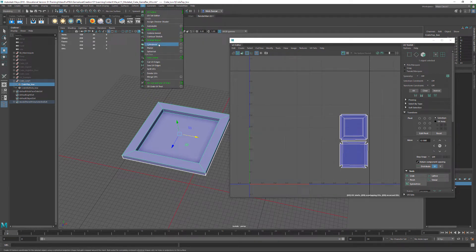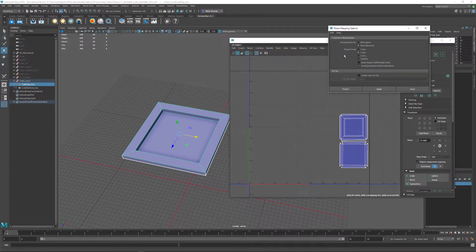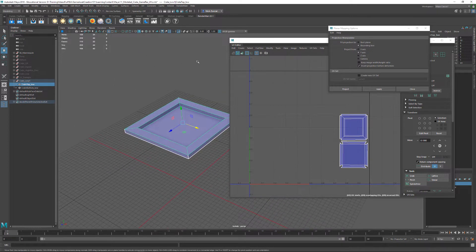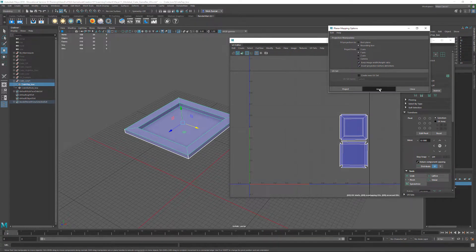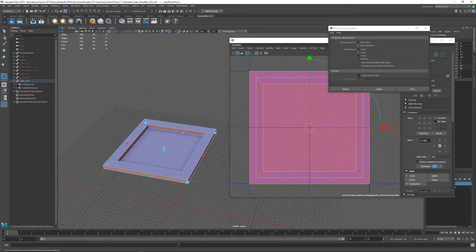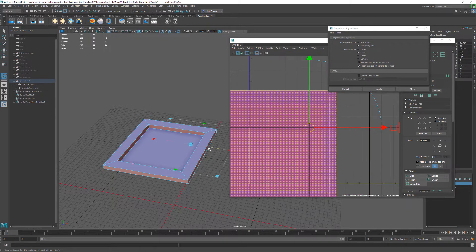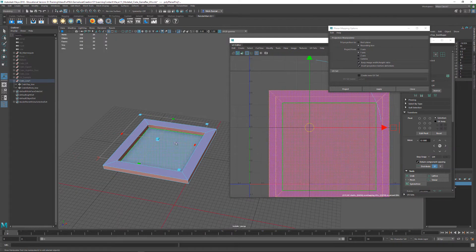There are different mapping methods. If your object is more of the shape of a cylinder, you might want to use cylindrical mapping; if it's spherical, use spherical mapping. For most of the stuff I do, I use planar mapping. In the options, we can project a plane from the Y axis, the Z axis, or the X axis. I'm going to project from the Y axis, tell it to keep the image width-height ratio, and hit Apply.